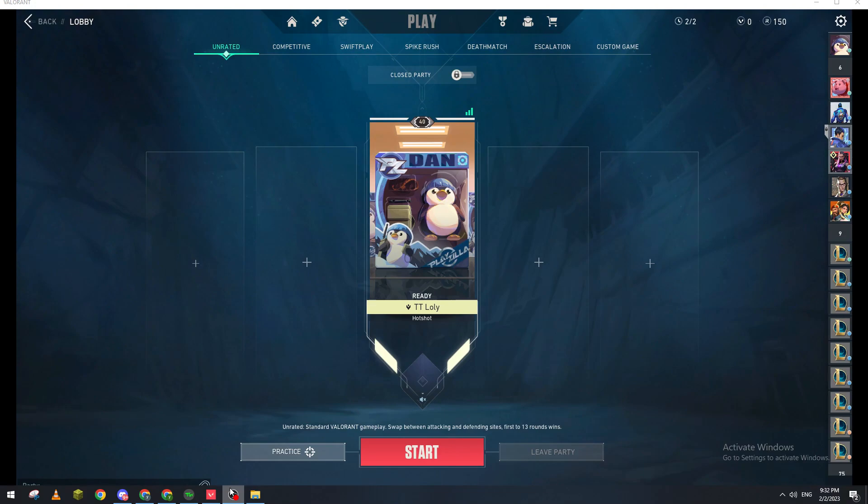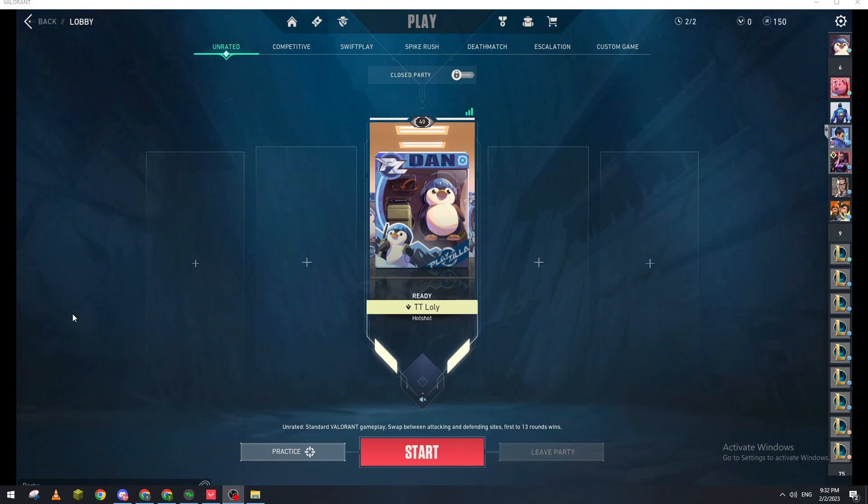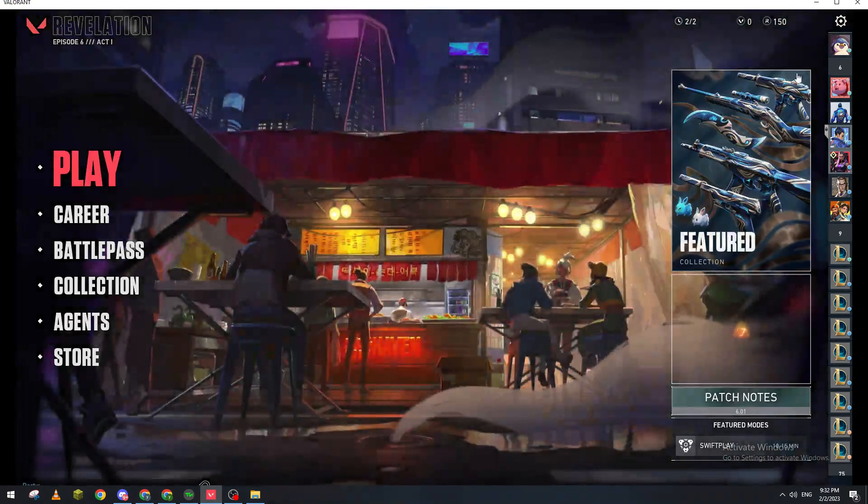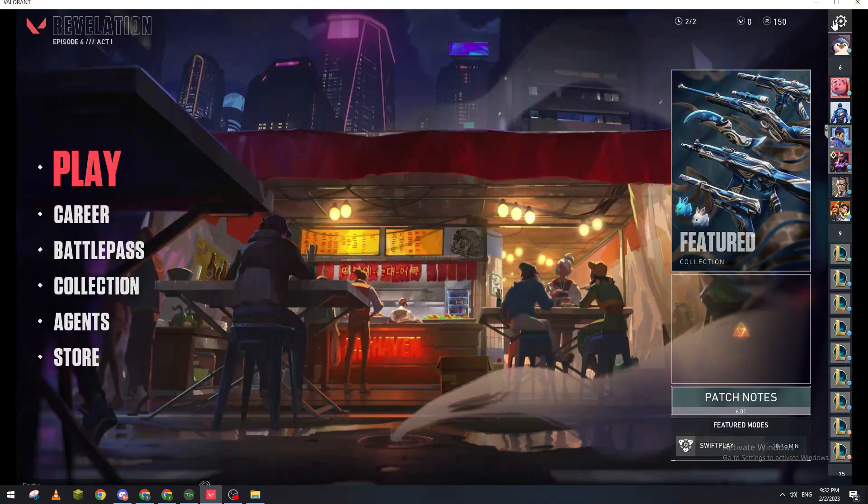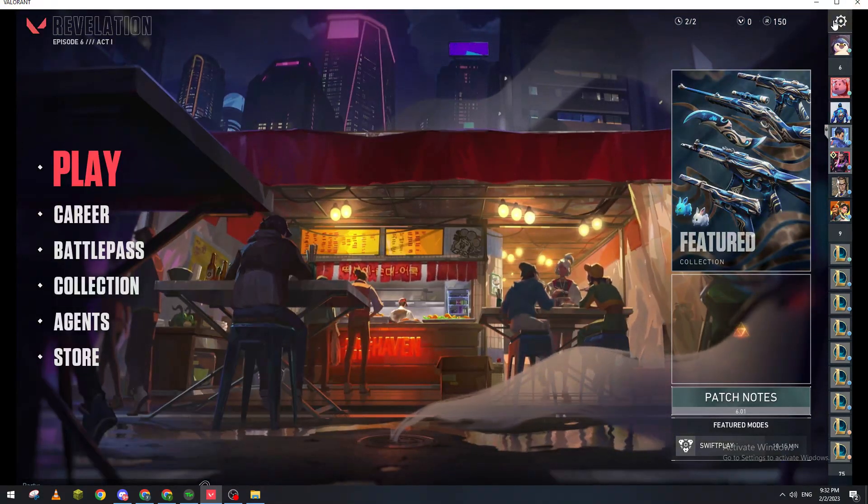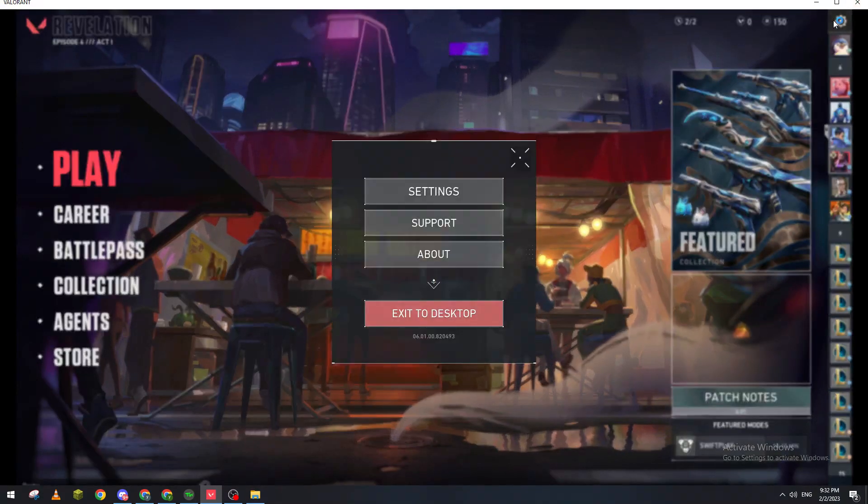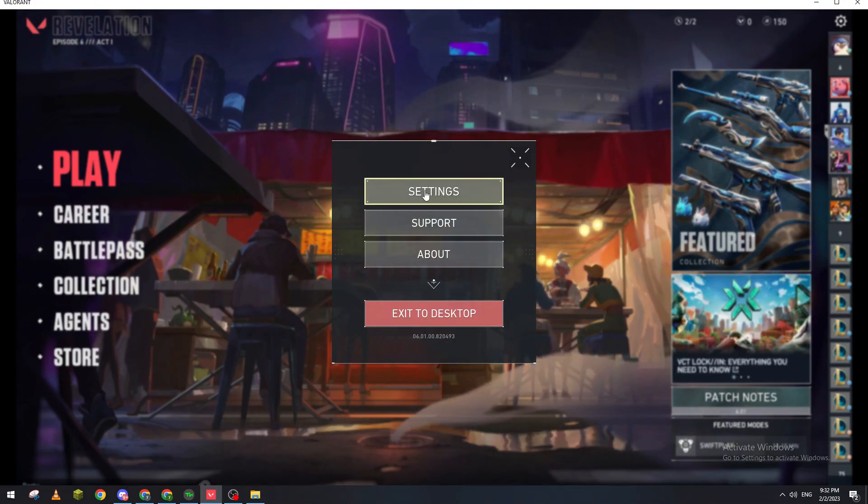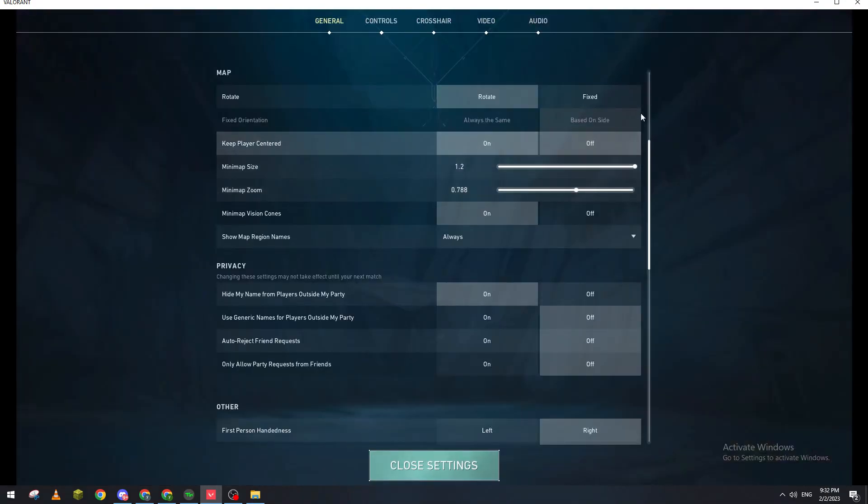Well basically you need first to open your launcher and then go in and look into your account. After that open Valorant and it will be something like that. Now let's go to settings which is at the top right corner, click on it and then click on settings here.